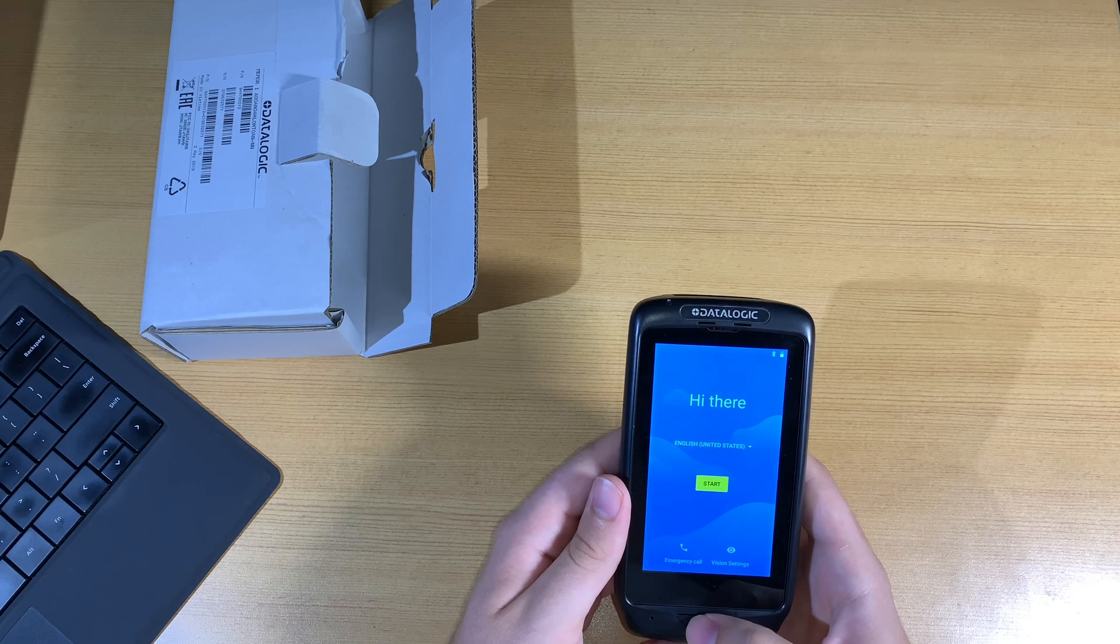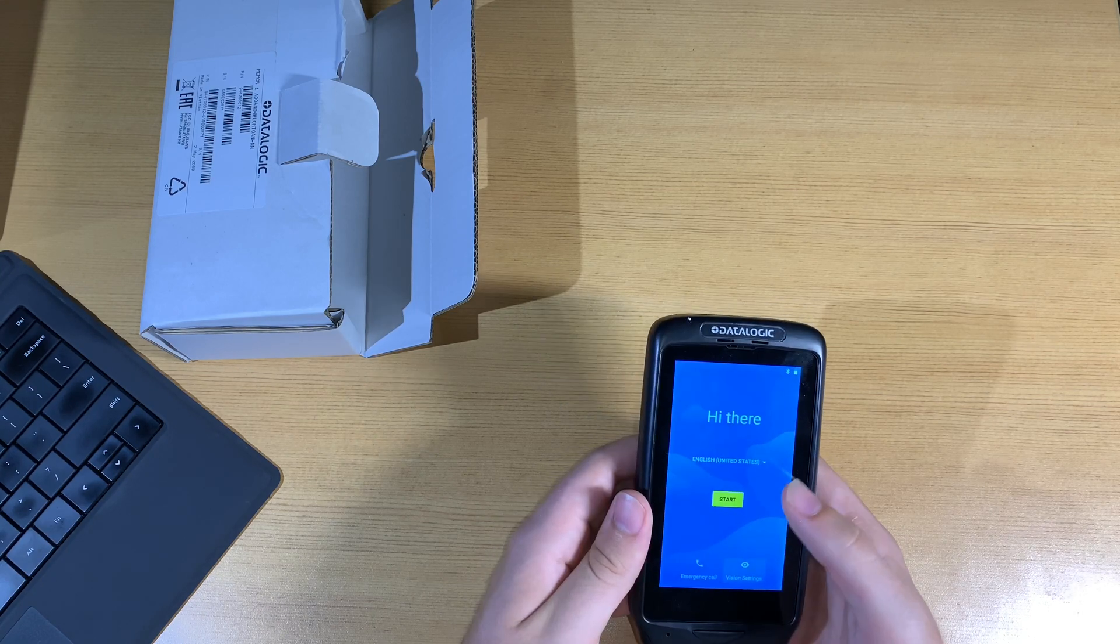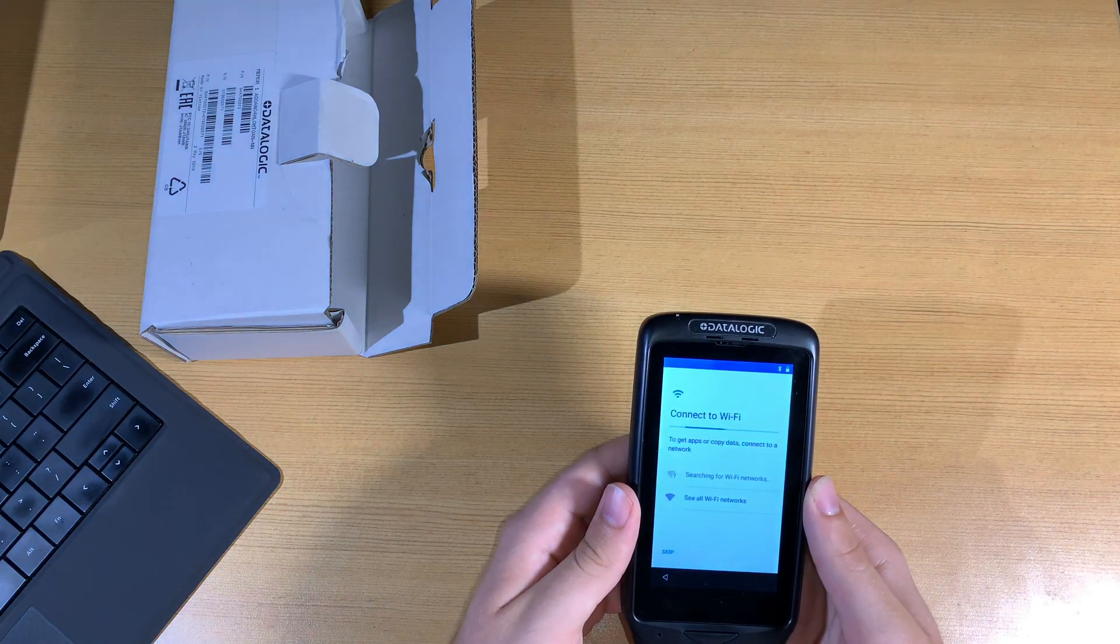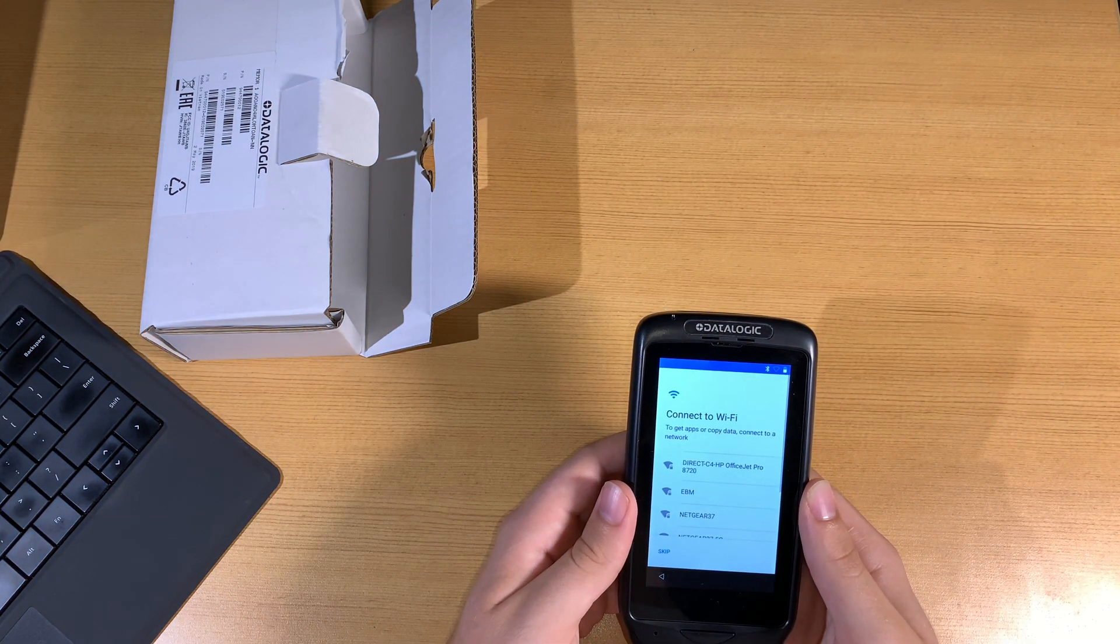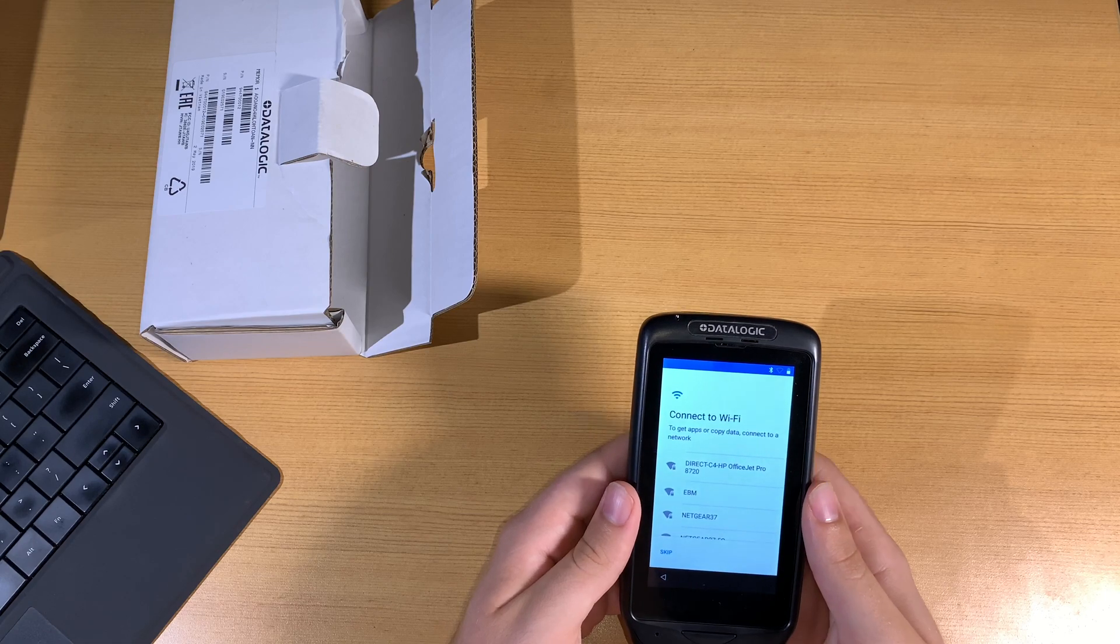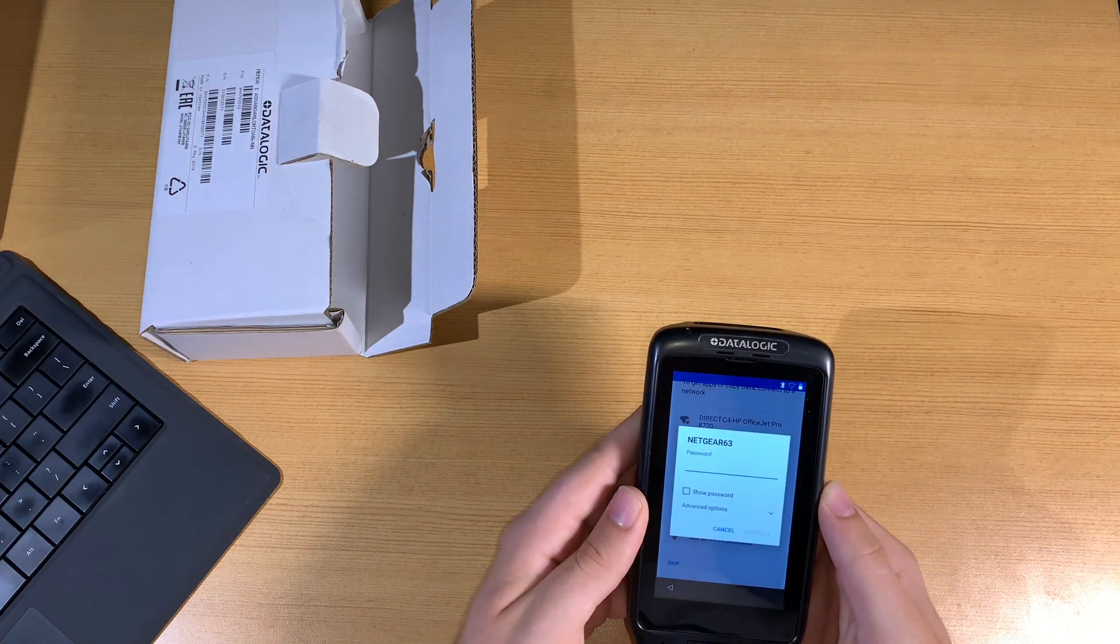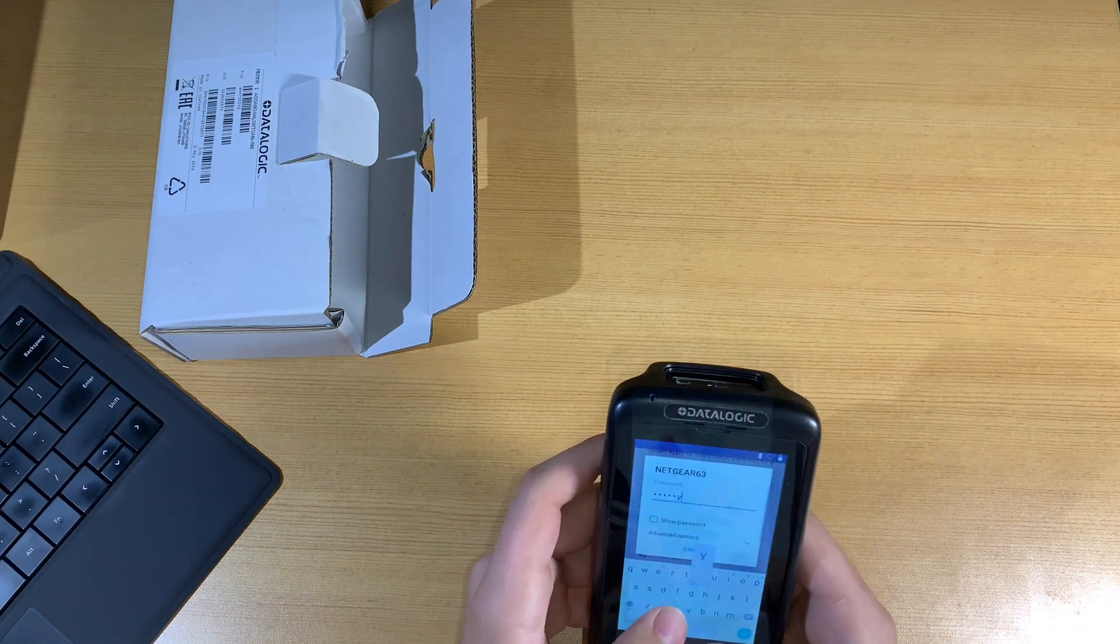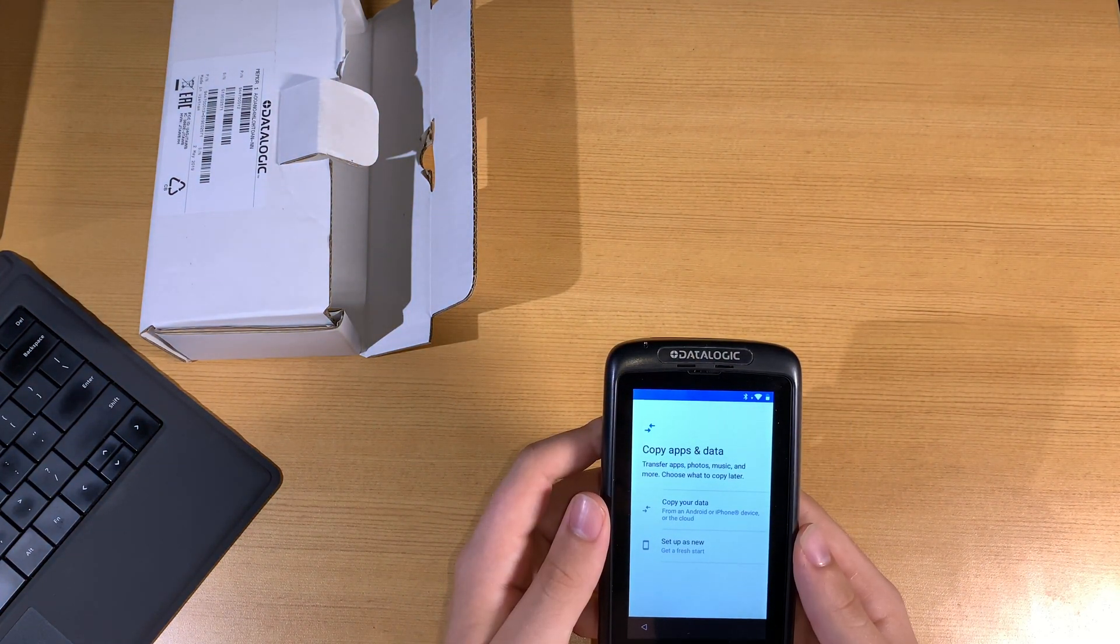Once the device is booted up, we're going to go through some basic setup functions that apply to any Android phone. The very first thing is to get connected to Wi-Fi. This is going to be the Wi-Fi that extends into your fab shop where you'll be using the barcode scanner. Your IT department should be able to supply you with the password to connect to your Wi-Fi.